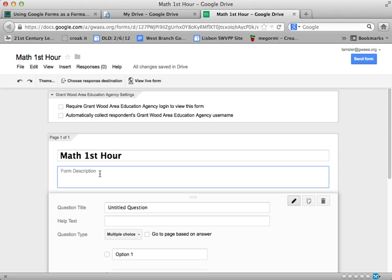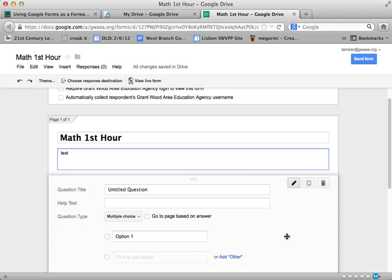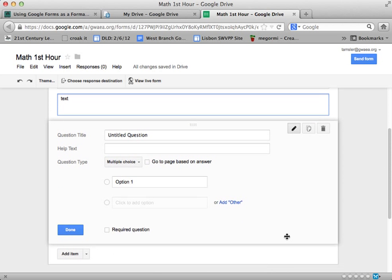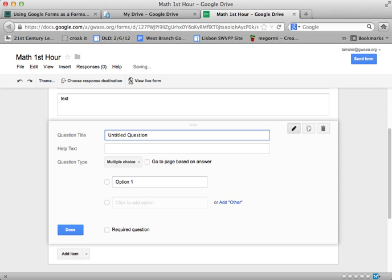The title of our survey, a description. So you do want to give some sort of text in this area explaining to your viewer what they're about to do and how you're going to use the data. Down here we can start creating our questions, and so this is going to be question number one: first name.